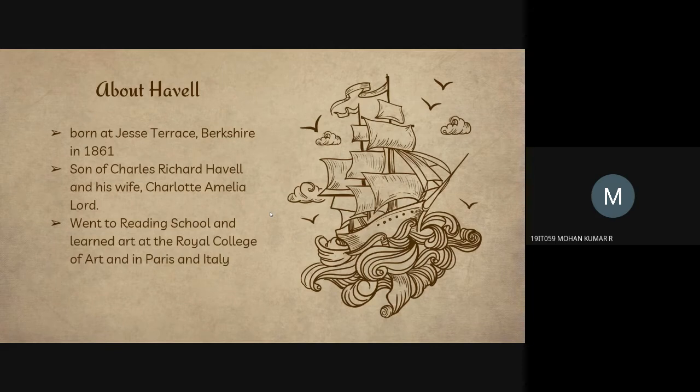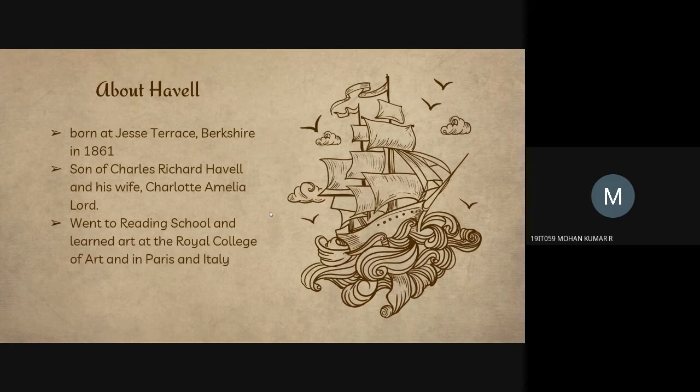Ernest was born in Jesse Teres in the county of Berkshire in 1861, the son of an artist Charles Richard Havell and his wife Charlotte Amir Rod. The family hired several artists and publishers, and he began reading school and learned art at the Royal College of Art in Paris and Italy.